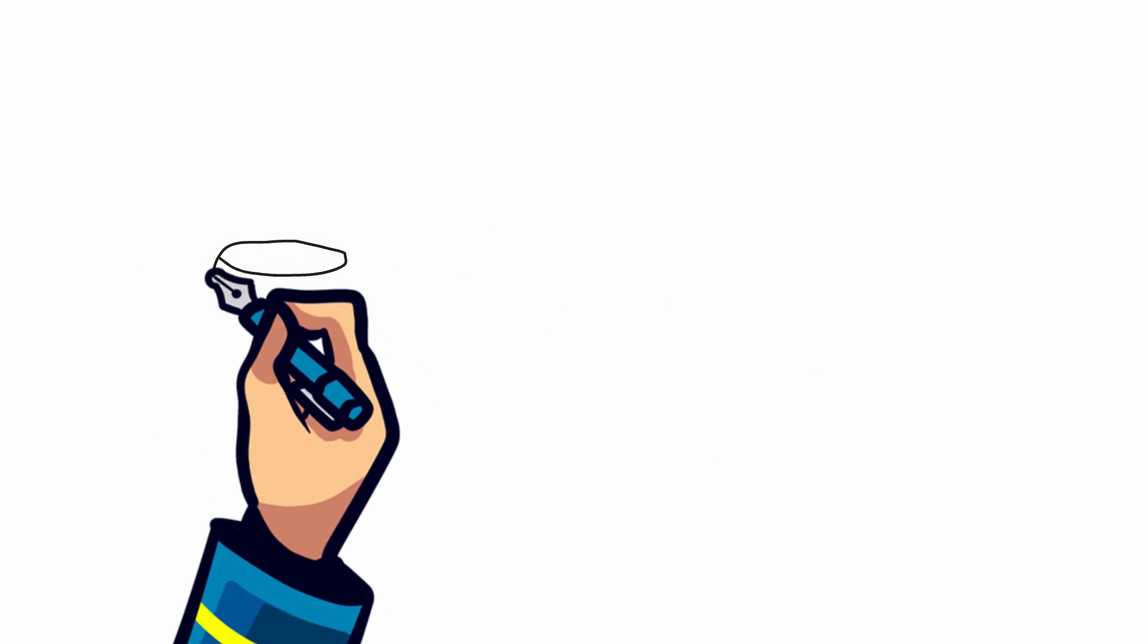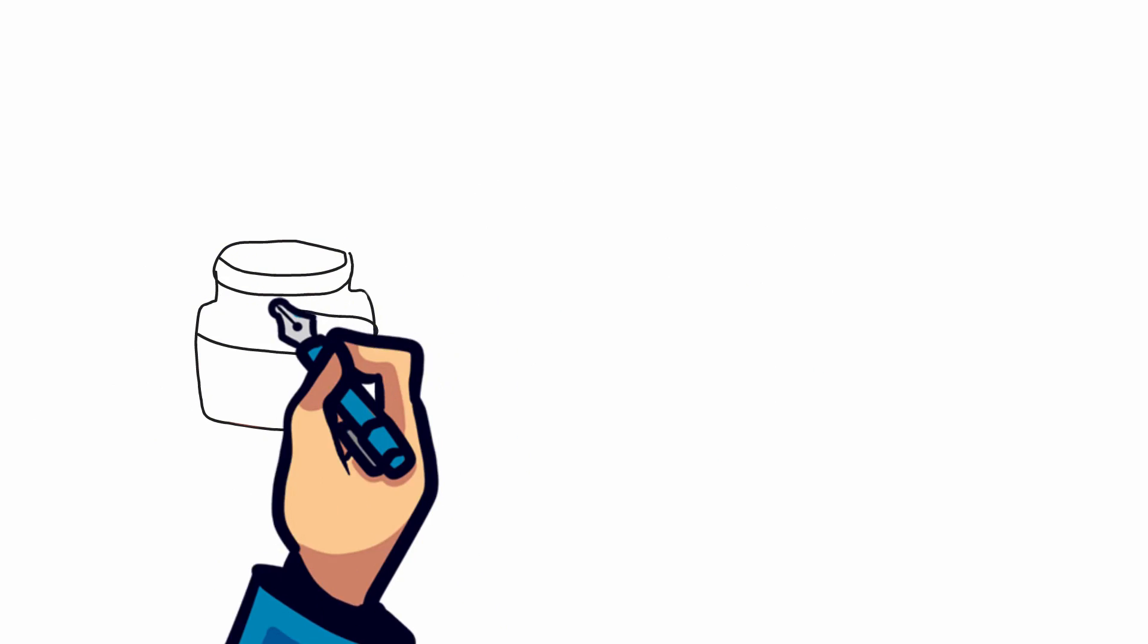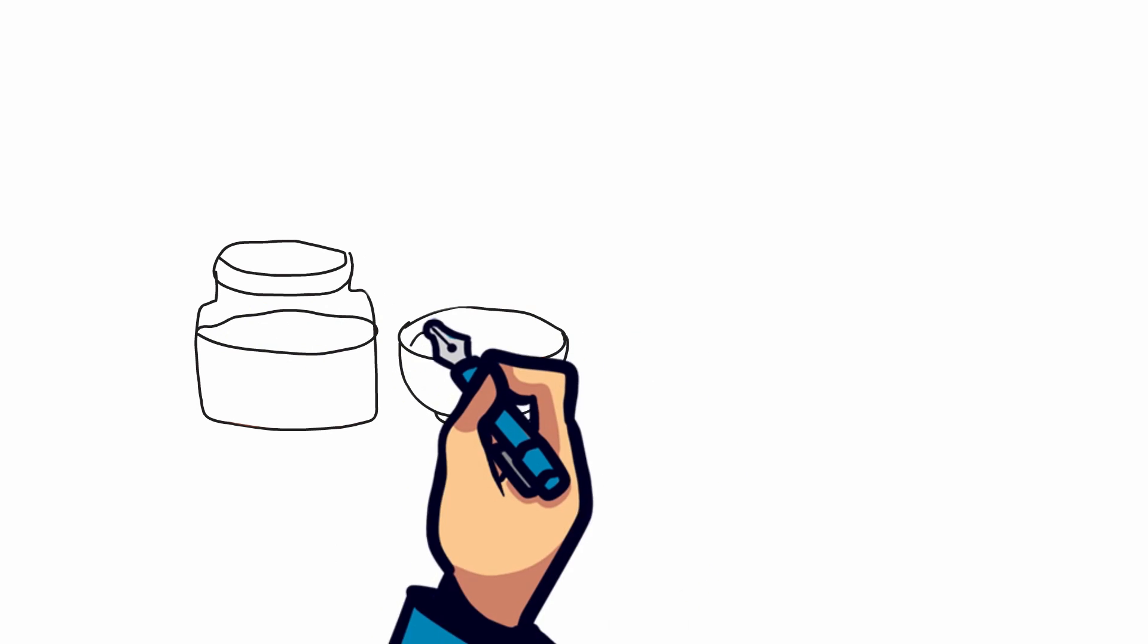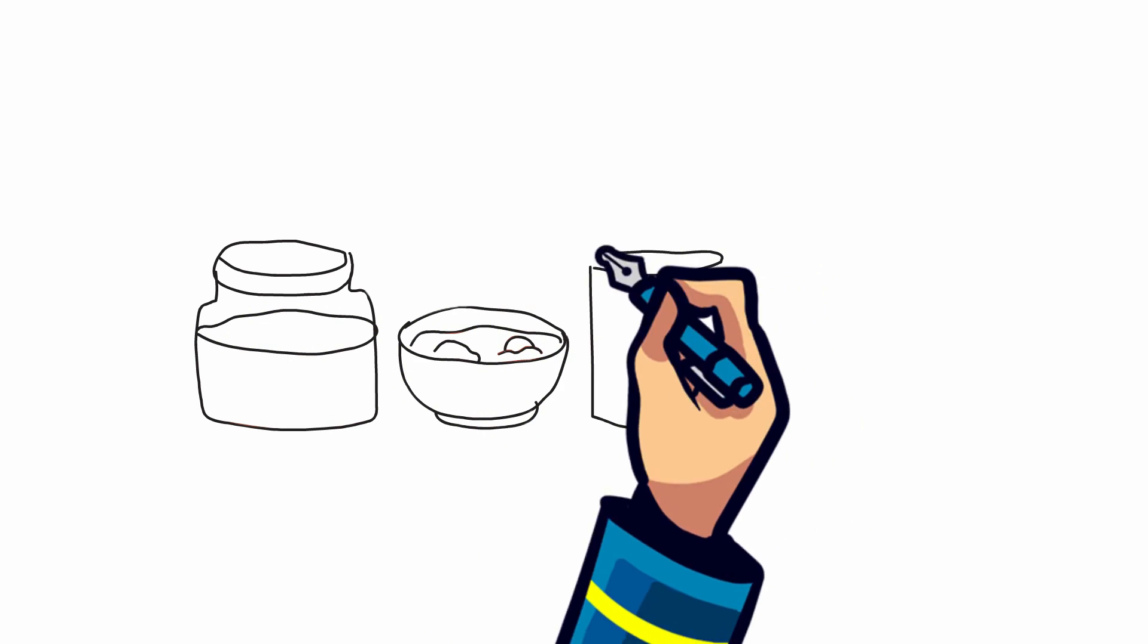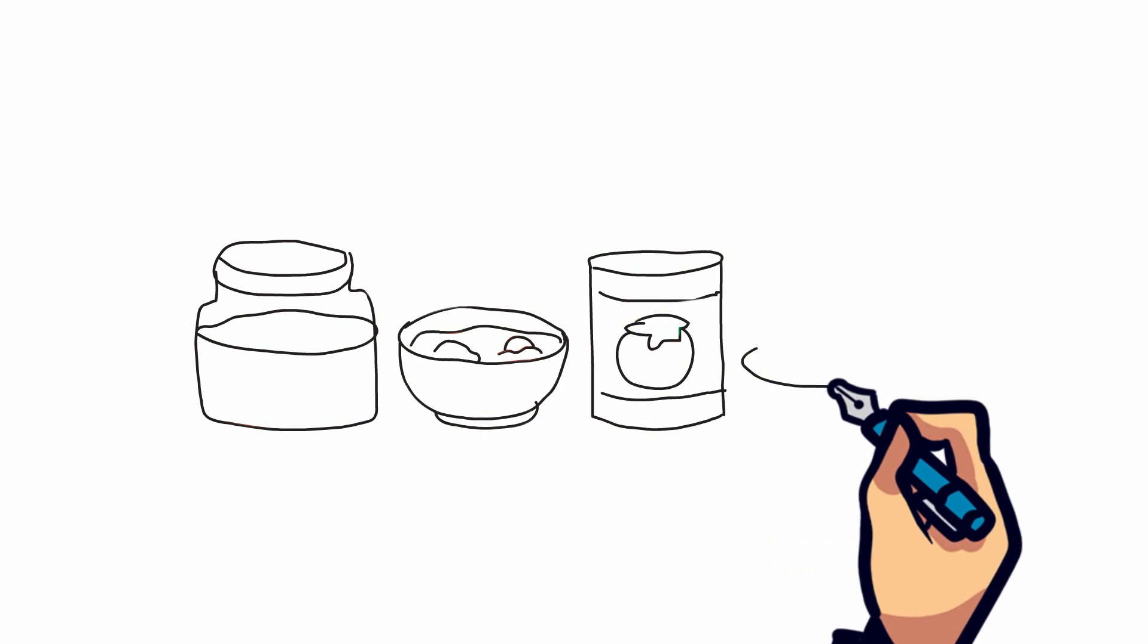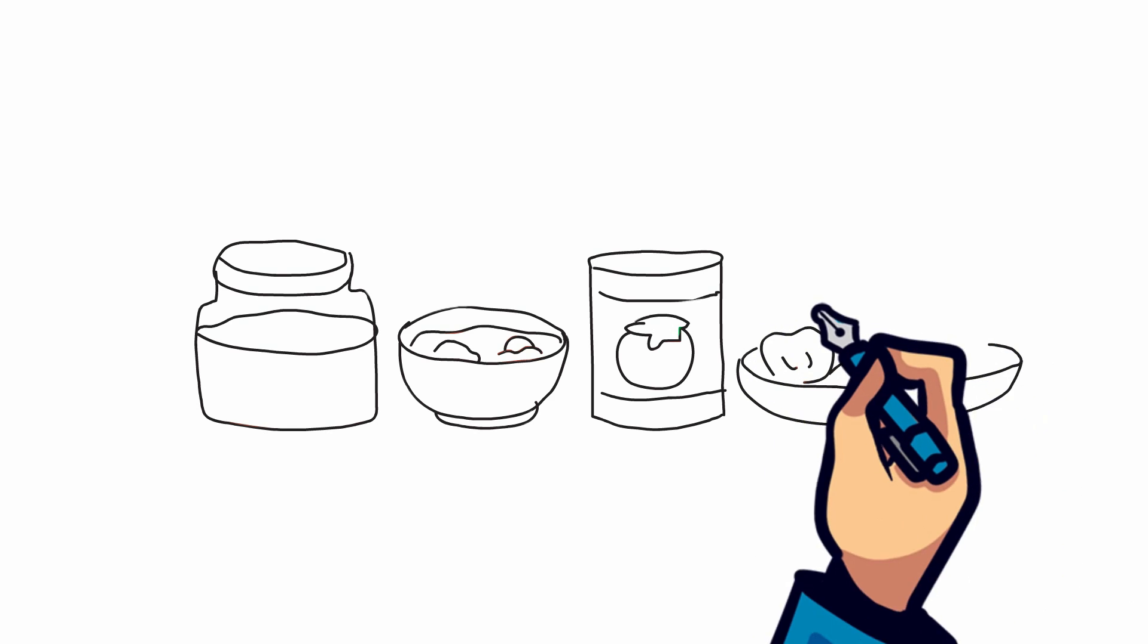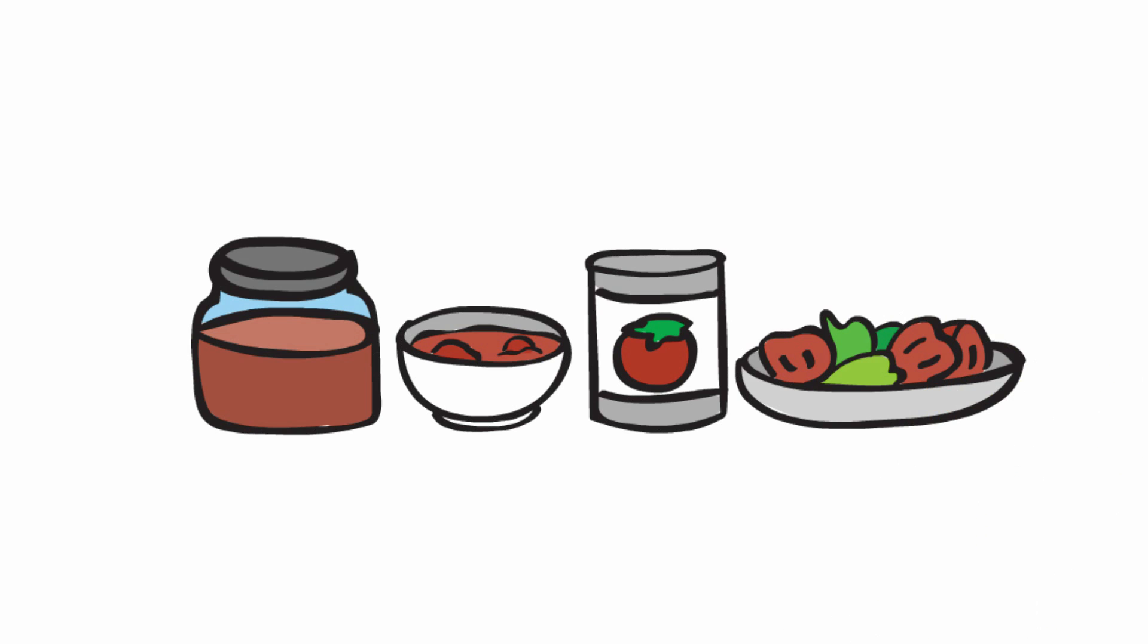Take tomatoes for example. Tomatoes develop from flowers and have seeds, which means they can be best classified as fruits. But most people think it's a vegetable, since they use it in savoury dishes, such as sauces, stew, soups and salads.